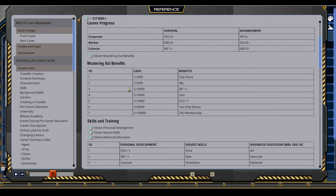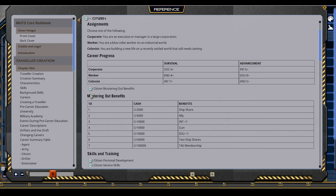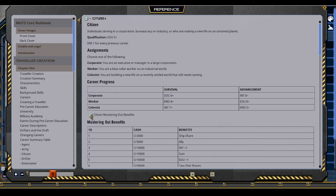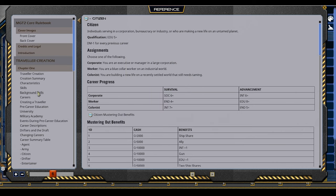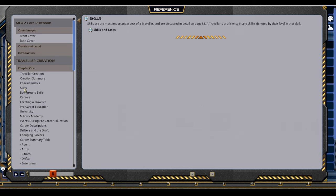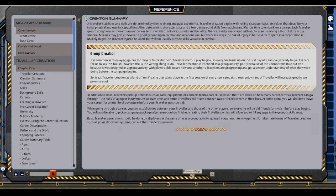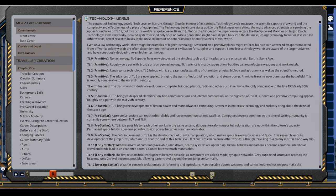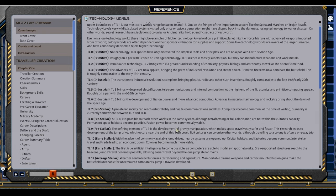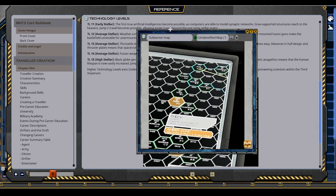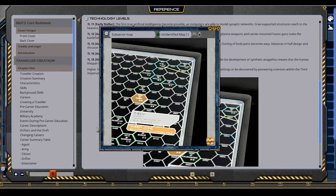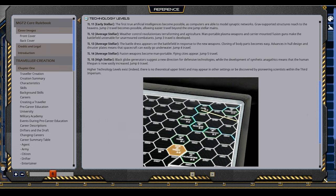Everything's here and things are even hyperlinked — I could open up the mustering out benefits table and it's right here, already parsed in. We have images too that you could pop out — they're just records that you can share to your players.